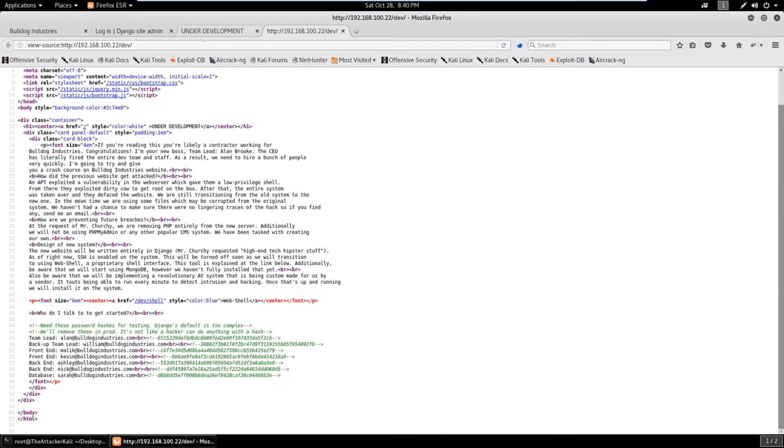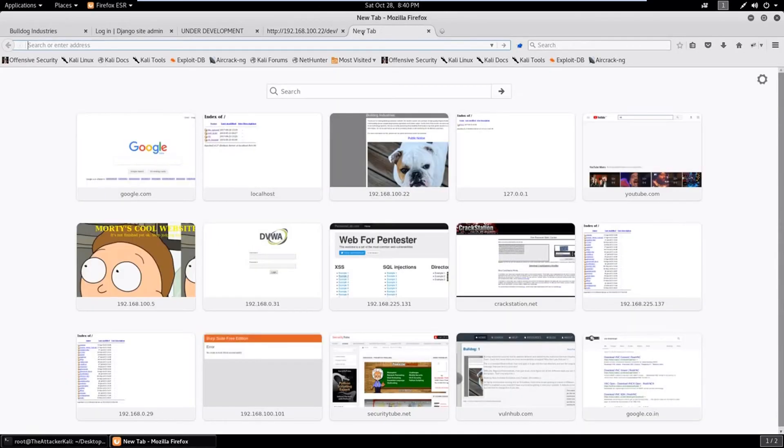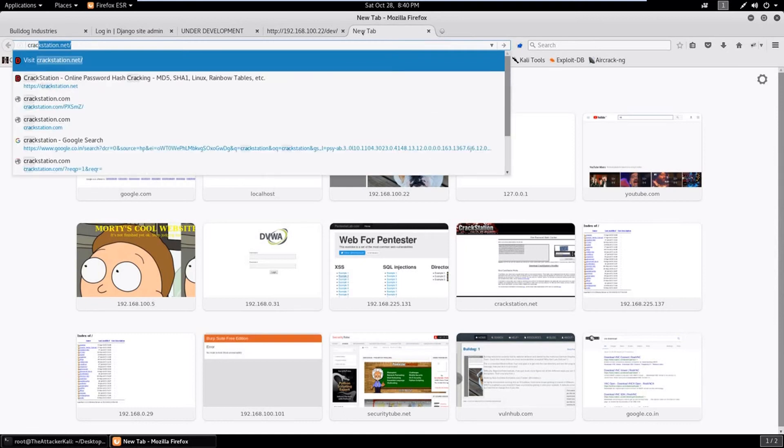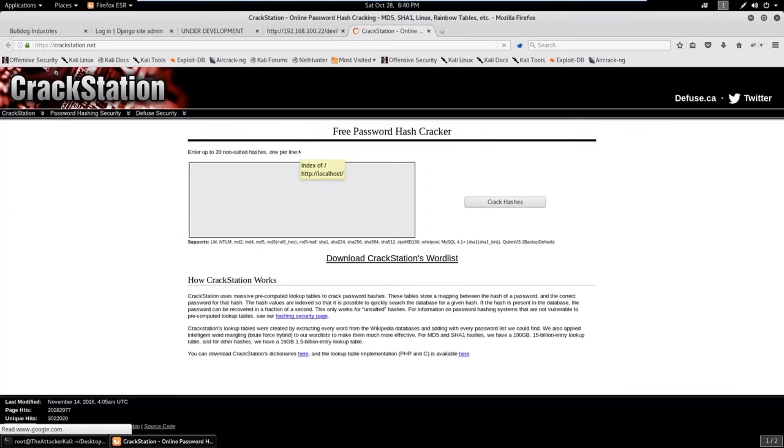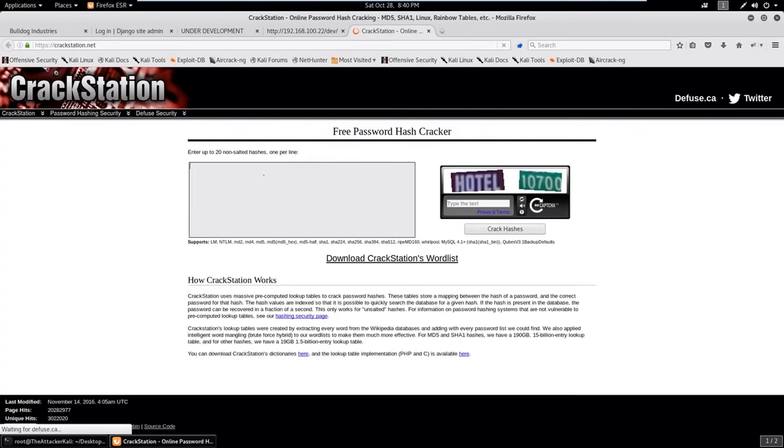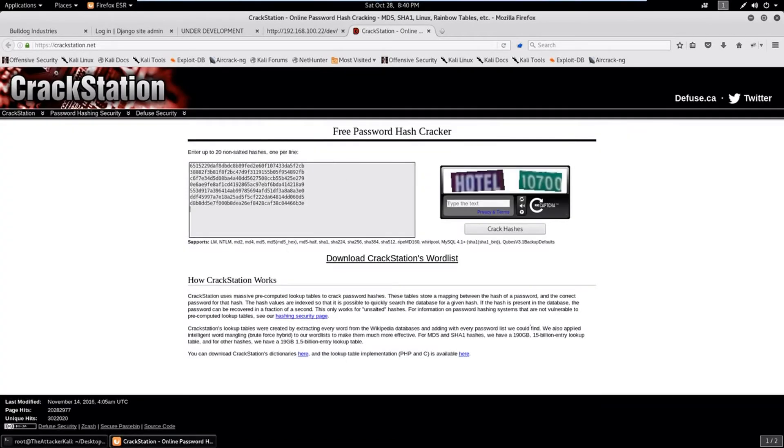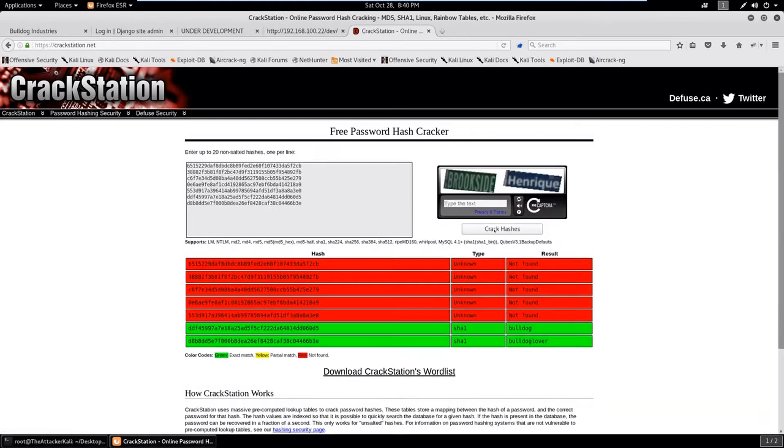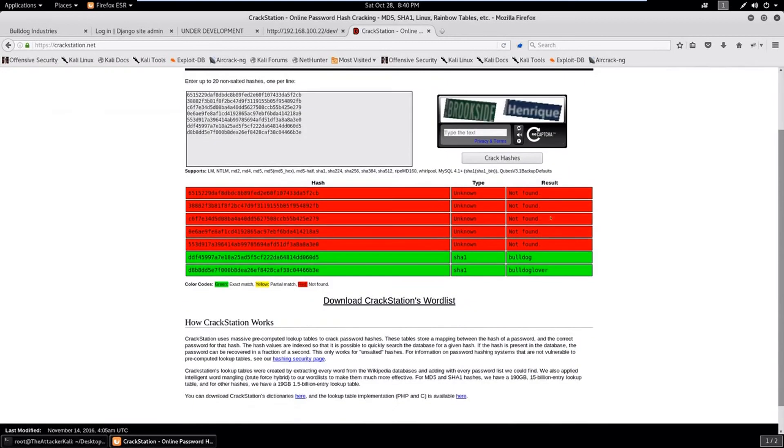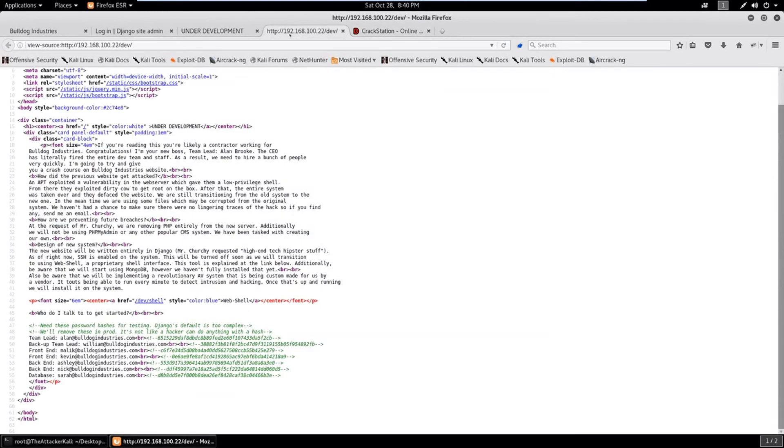And here are hashes. Let's copy this out, paste it into a file, save it, and let's try to crack these hashes. So a good website for this is crackstation.net. Let's try to paste this crack hashes, it will take some time.